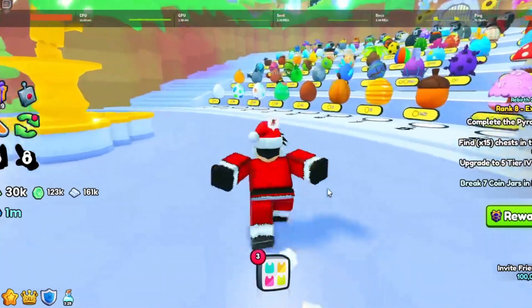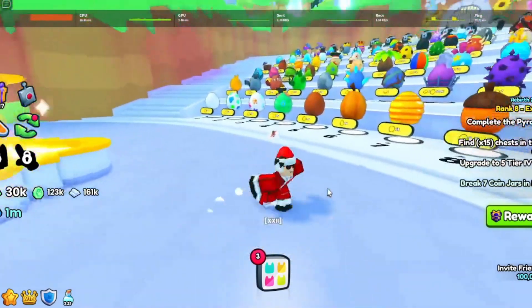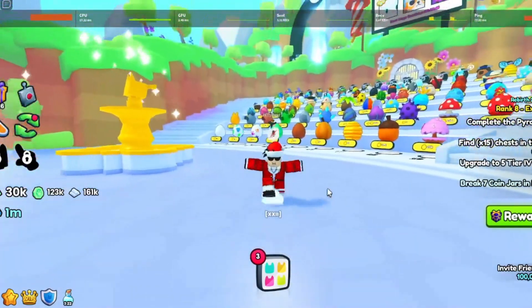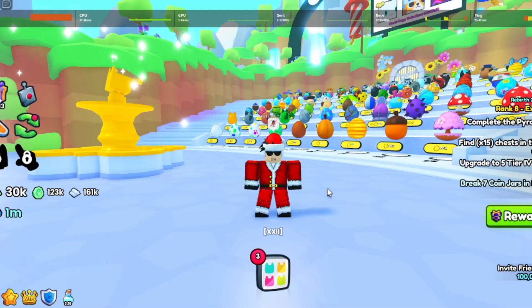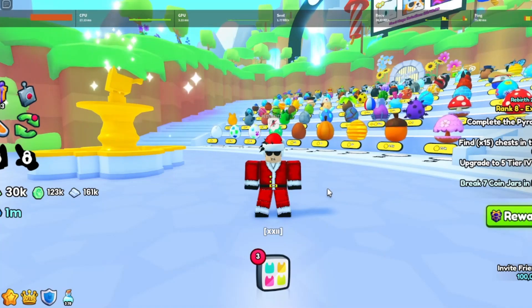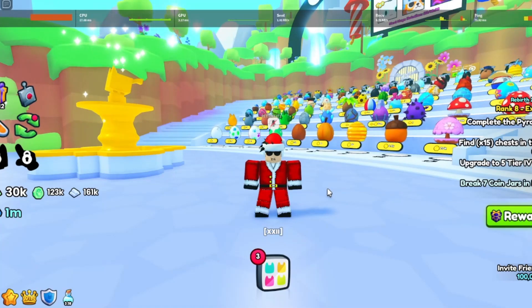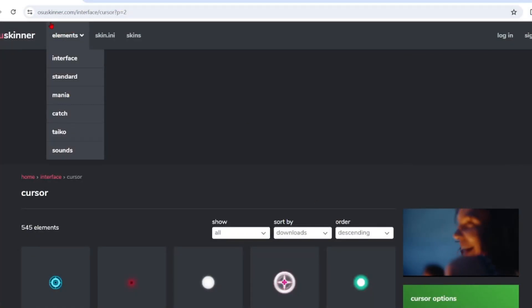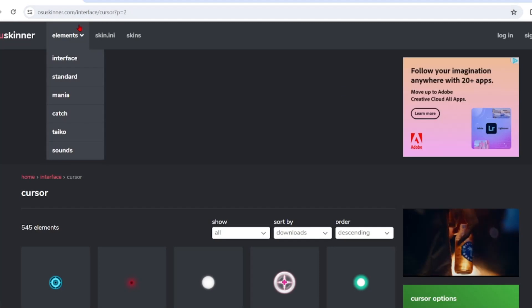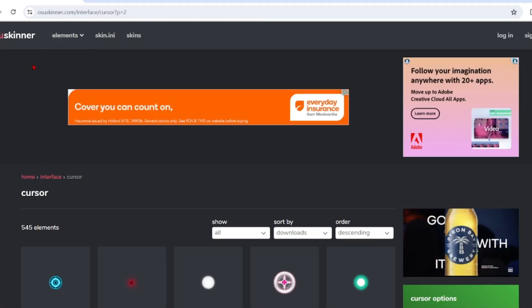So first what you want to do is open the first link in the description and it should take you to this link, osaskinner.com.